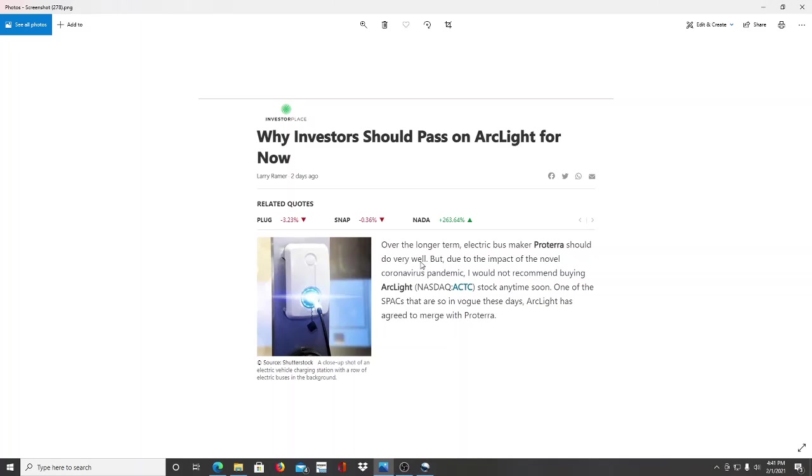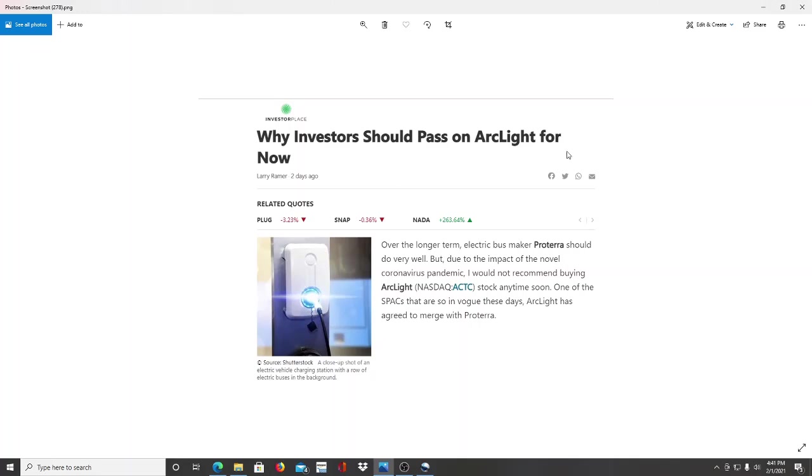It talks about the pandemic and why it's not recommended to buy ACTC anytime soon. Arc Light has agreed to merge with Proterra. When they say anytime soon but they say over the long term it should do very well, and I see 'should pass for now,' it makes sense that this is the time to watch it. You really want to keep it on your radar and see how it moves. Now we have time to do due diligence as investors and research to know more about Proterra.